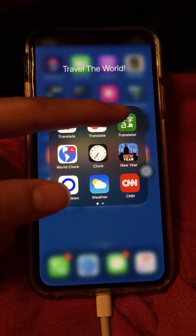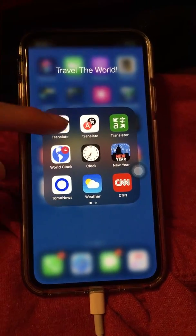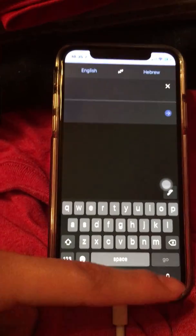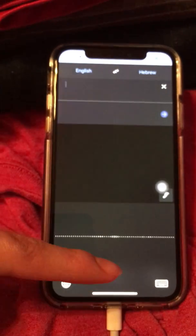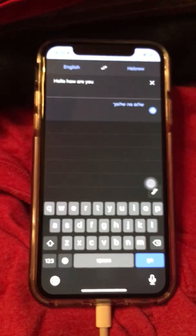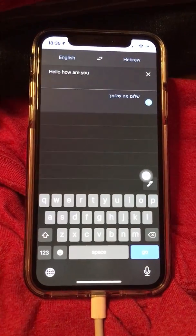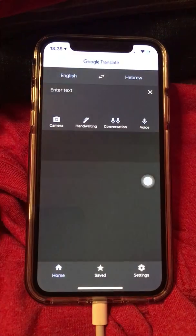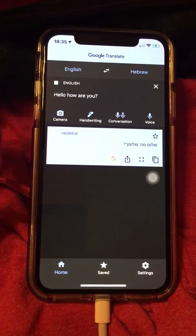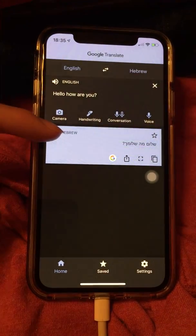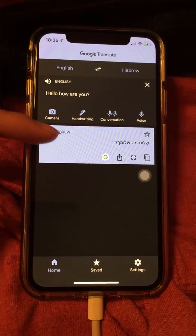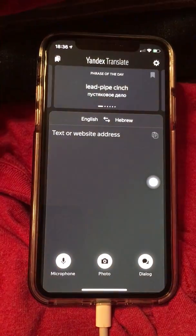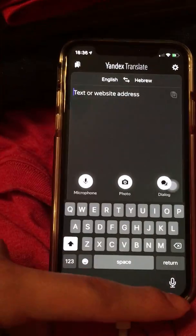One is Yandex Translate and the other one is Microsoft Translator. Let me go ahead and test it out on Google Translate first, just to make sure. Hello, how are you? You can hear it in English, but for Hebrew you can't hear it. So go to Yandex Translate.